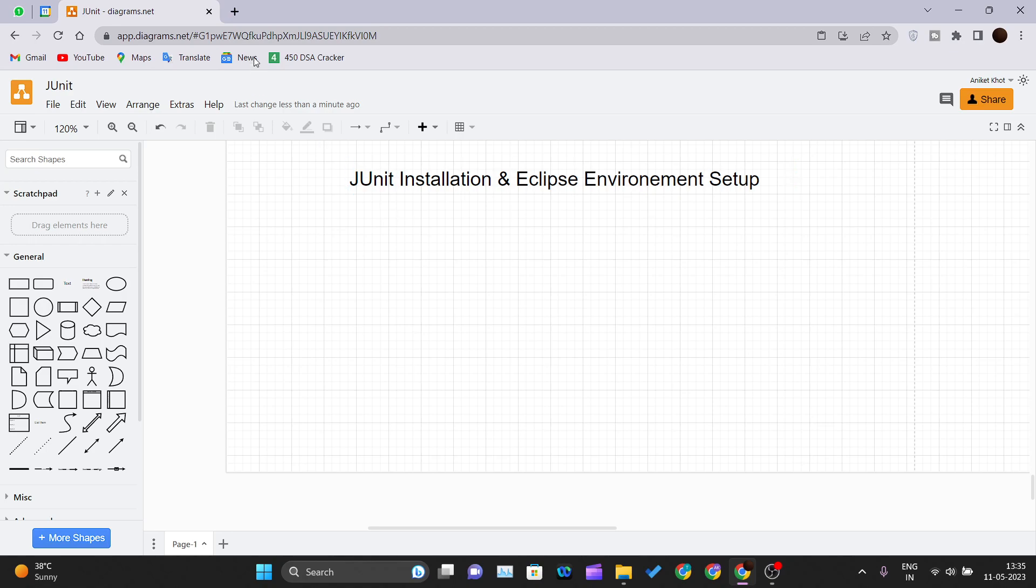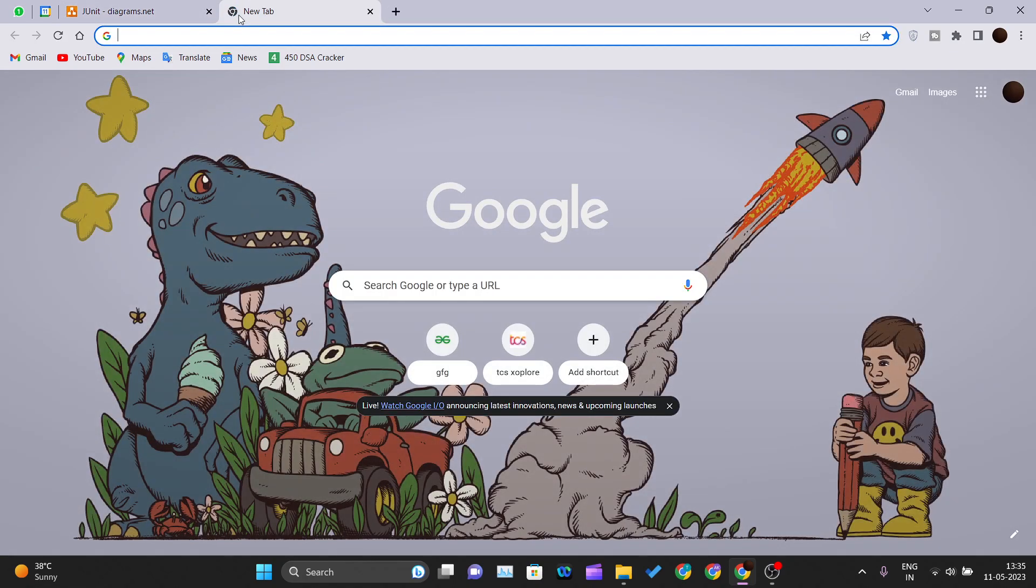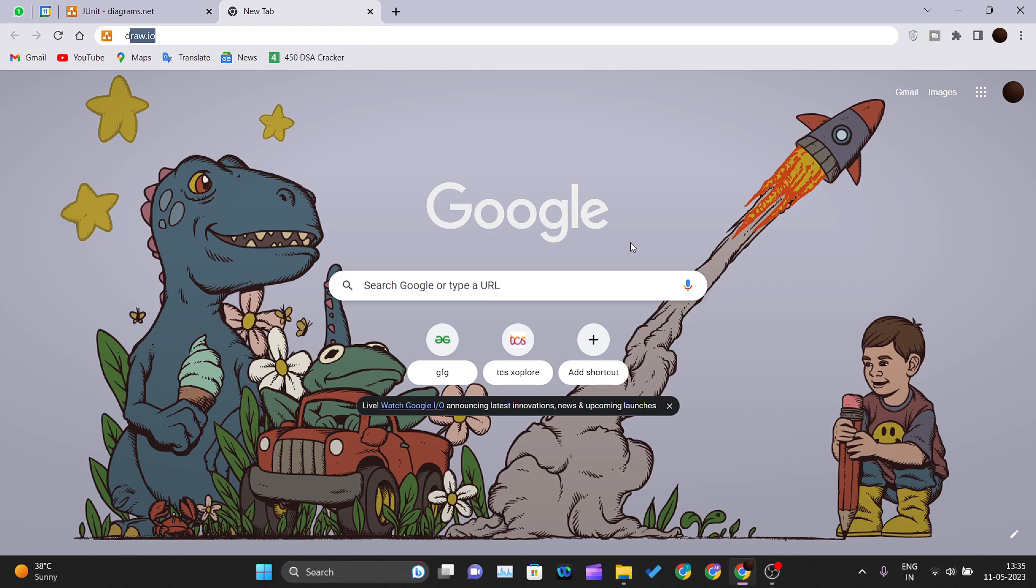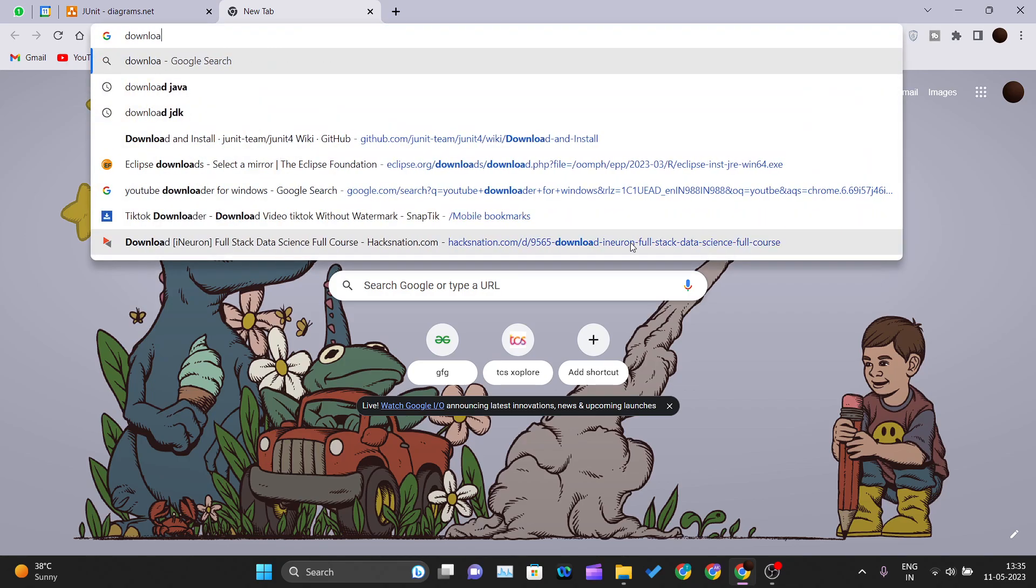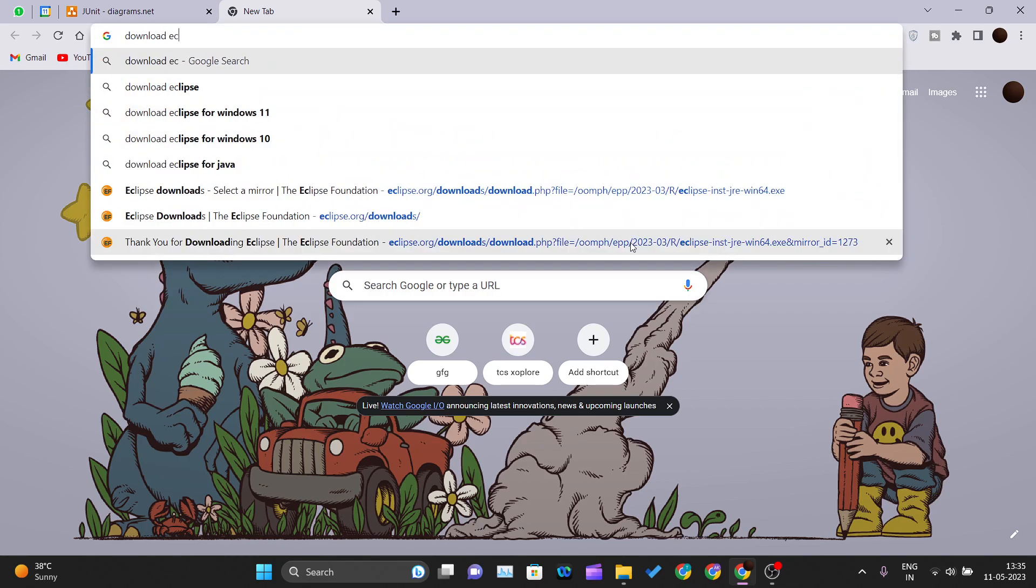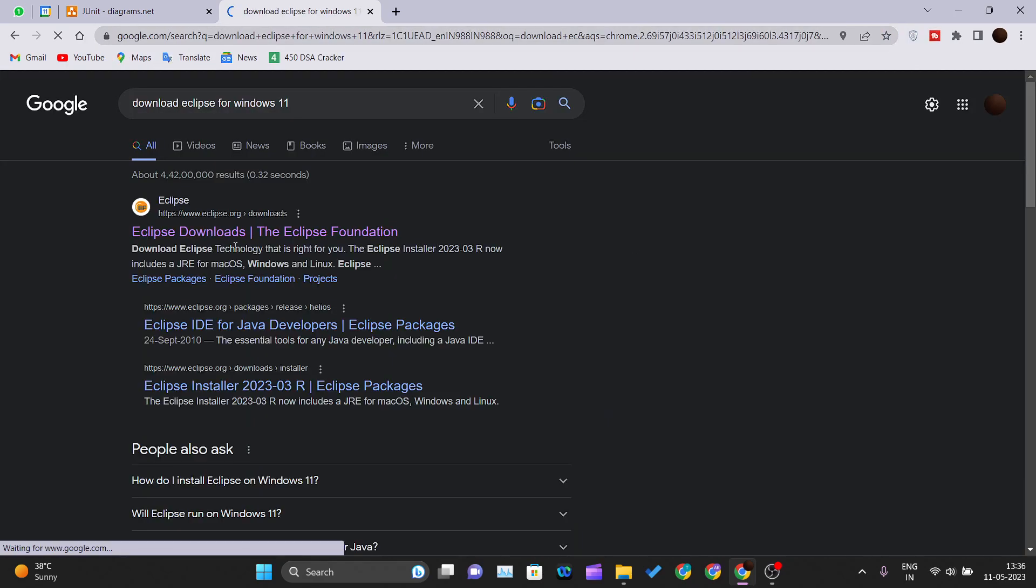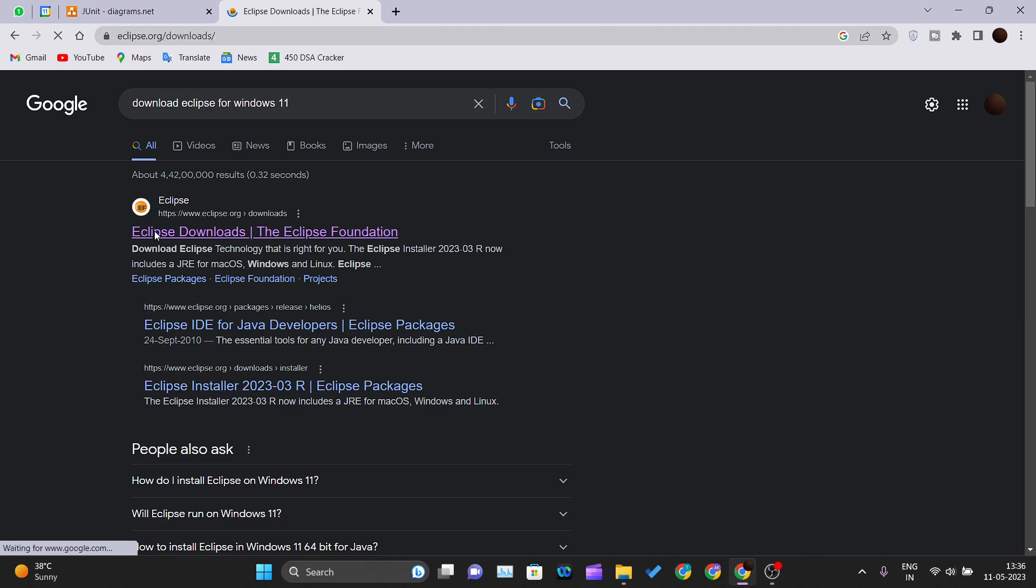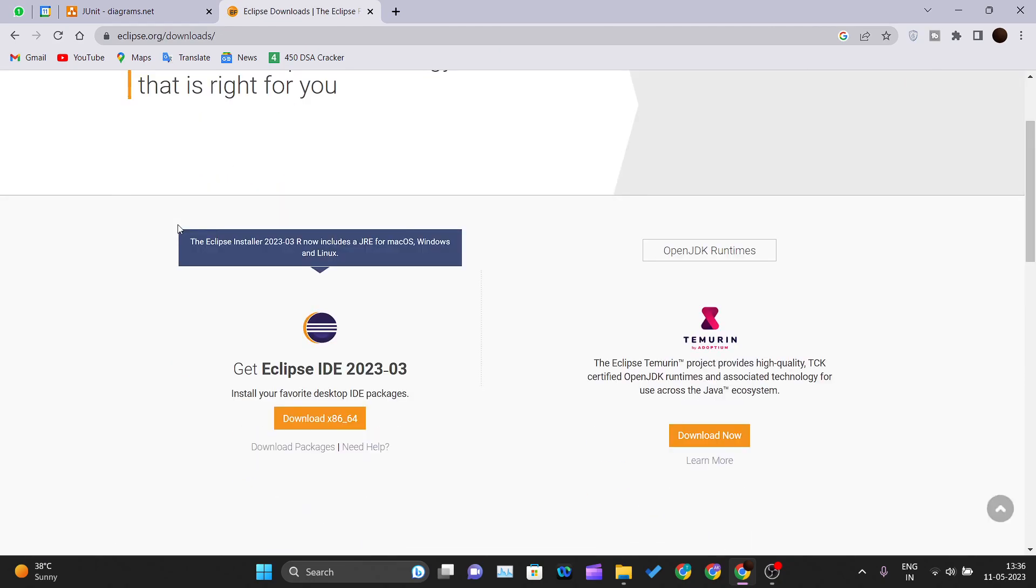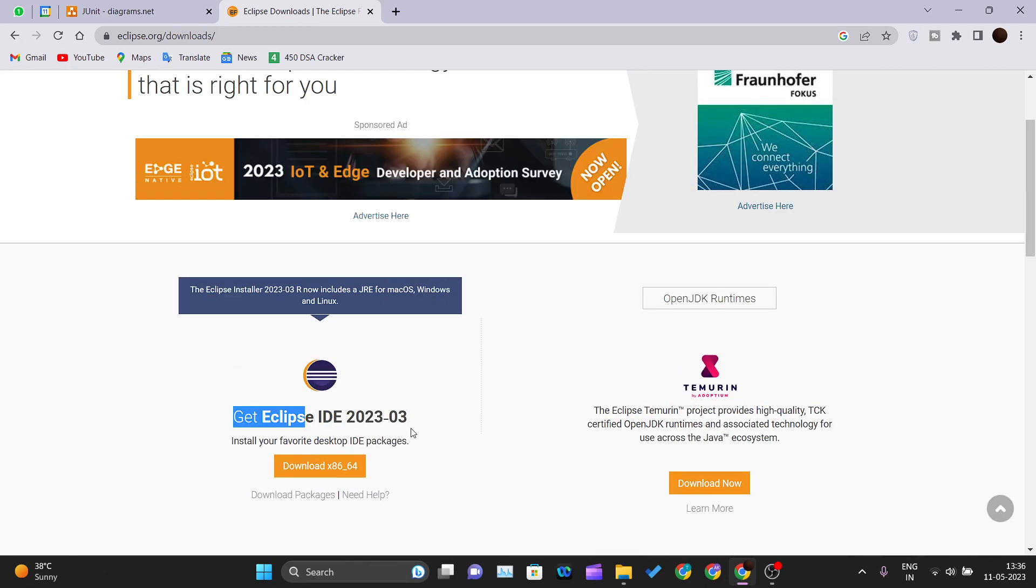First of all we need to download the Eclipse IDE and JUnit. For that you will just need to go inside your Chrome, open up a new tab and write download Eclipse for Windows 11 or any Windows that you are having. The first official page from eclipse.org comes up, just click on that and get Eclipse IDE 2023-03, this is the version that we required.